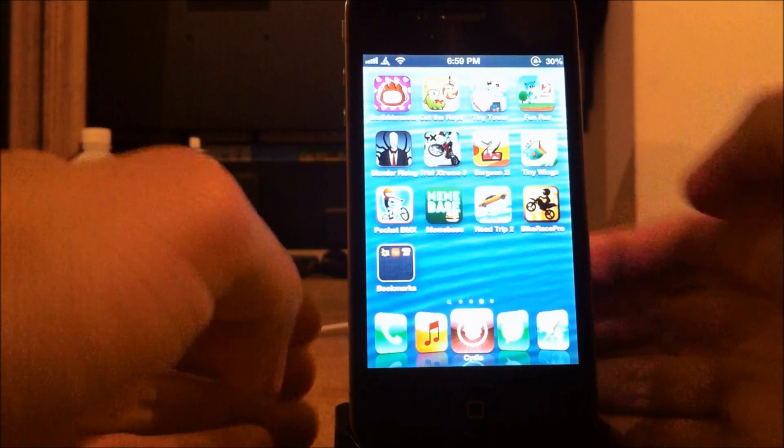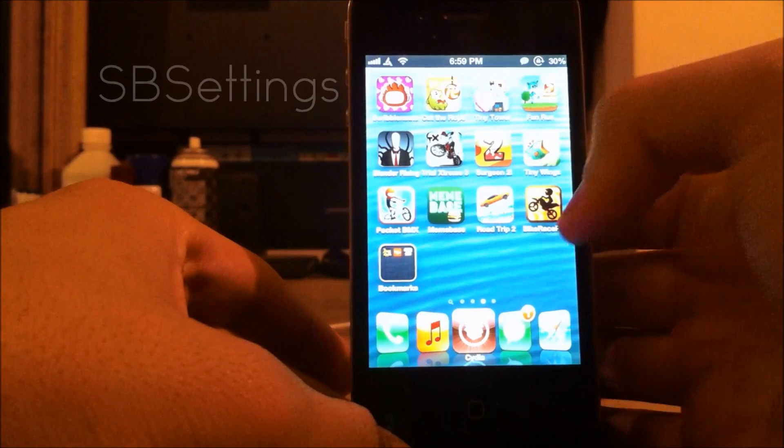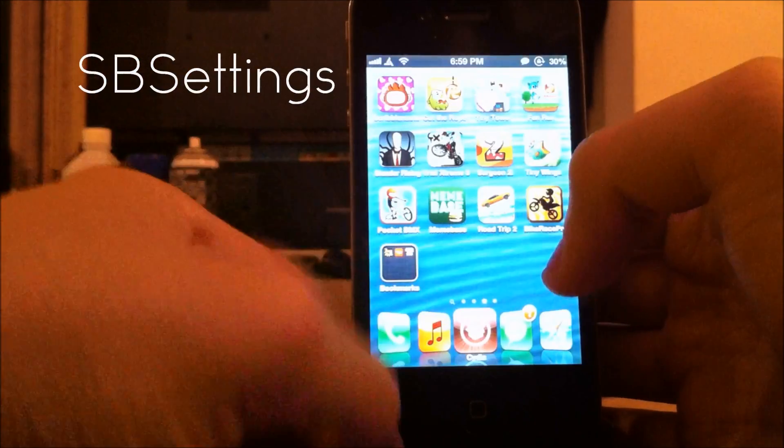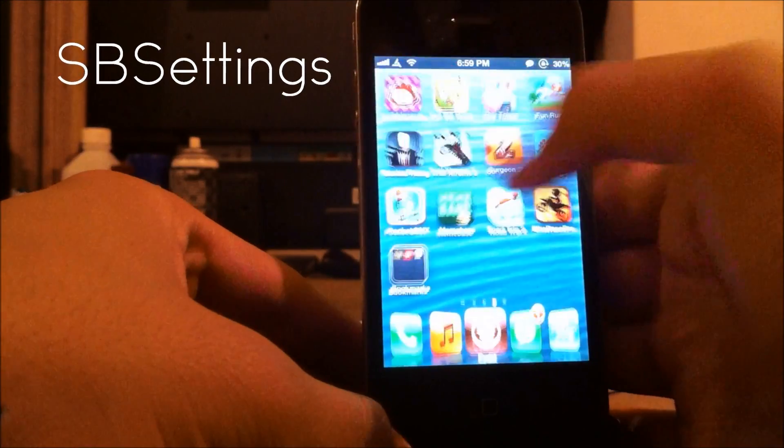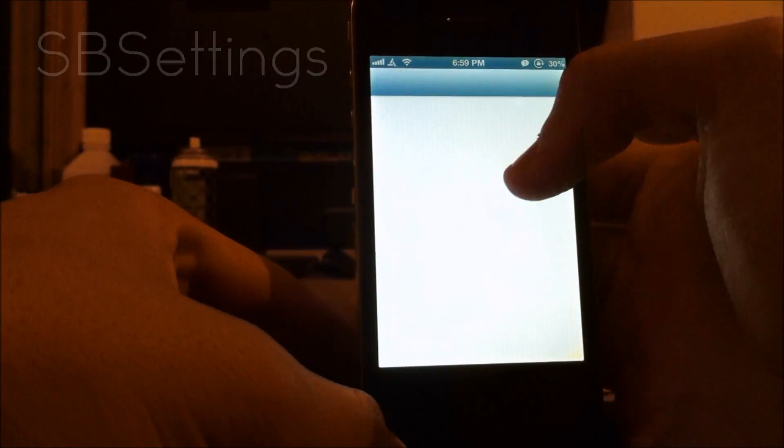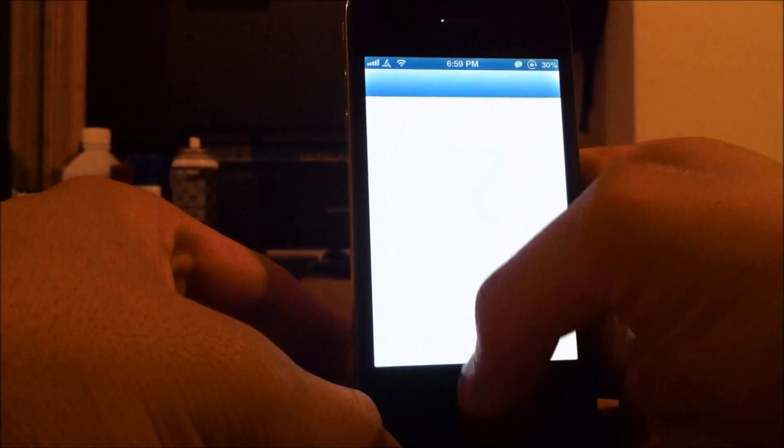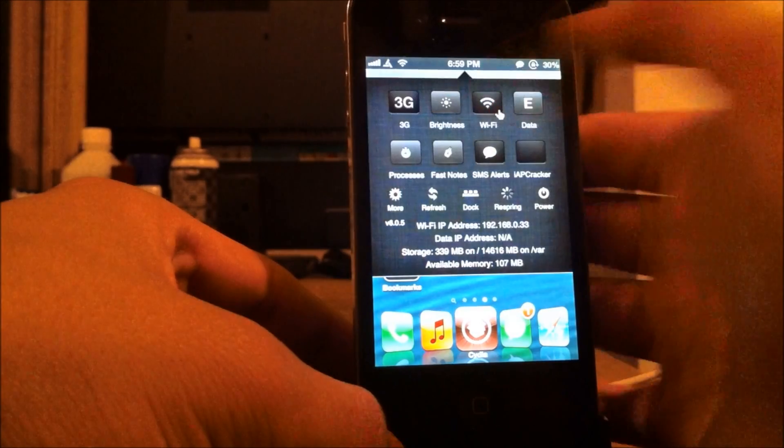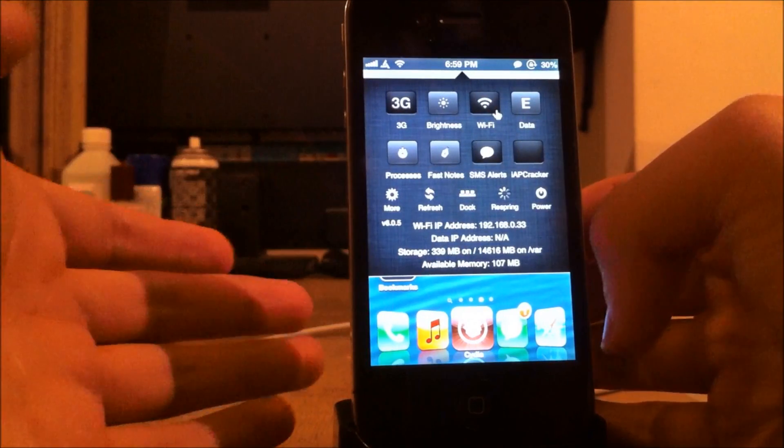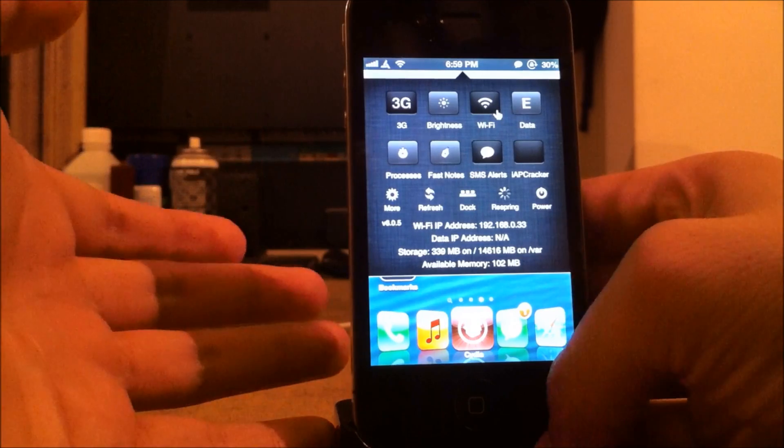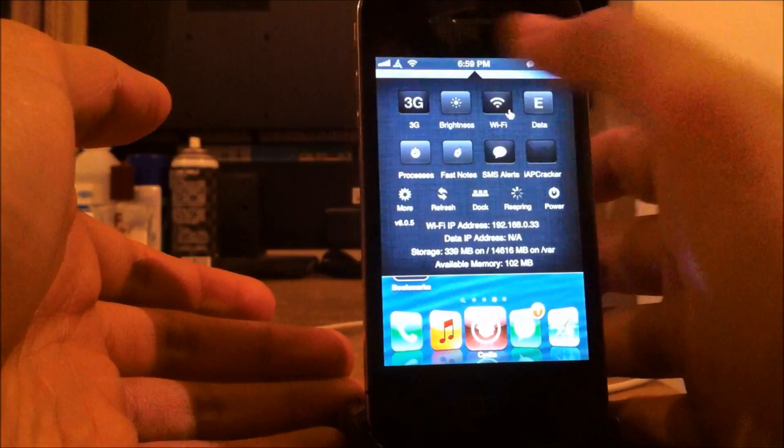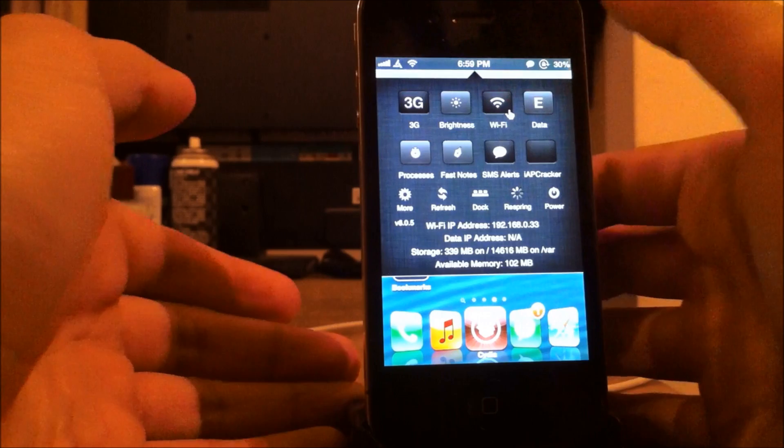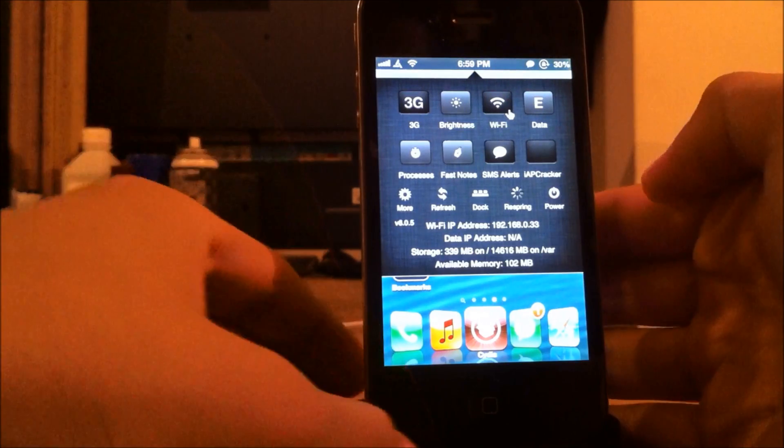And the next one is SB Settings, and SB Settings is basically the same thing. But it gives you less options. As soon as you install it, it'll automatically let you slide from the top, left to right. Sorry, I had one set to the left. It won't do that for your phone.